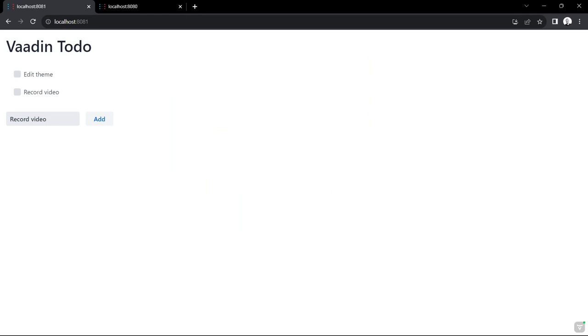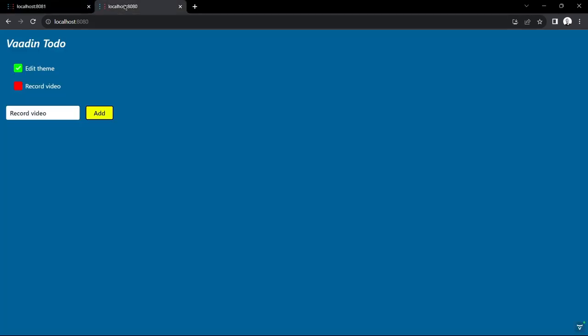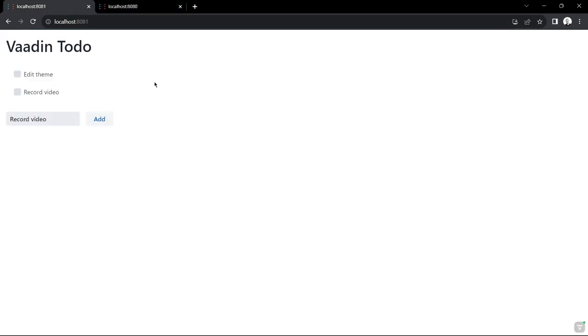Hi, and welcome to another Vaadin video. Today I'm going to show you how you can go from this to this with the Visual Theme Editor, which is a new theming tool by Vaadin.